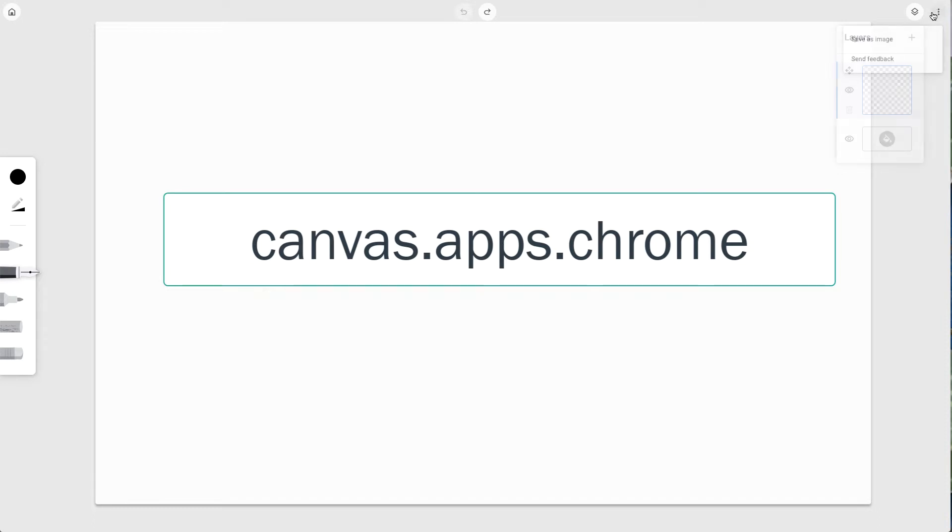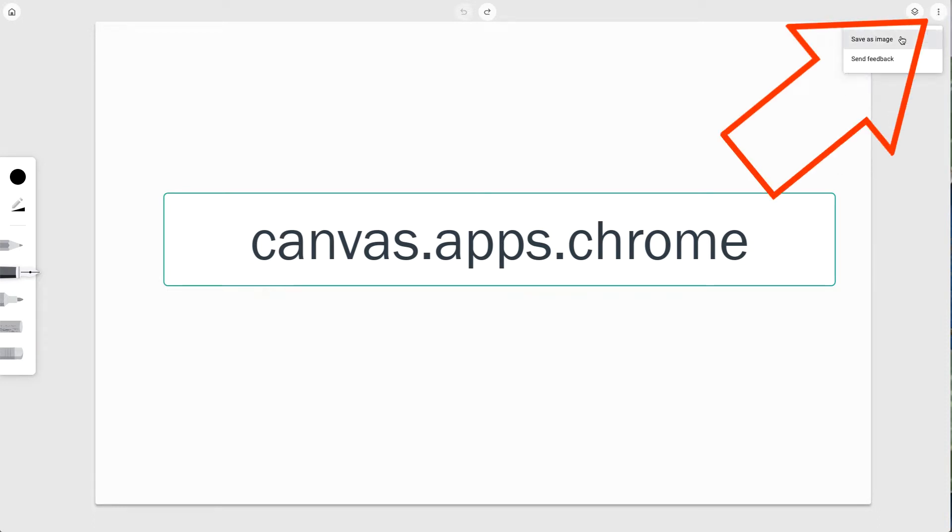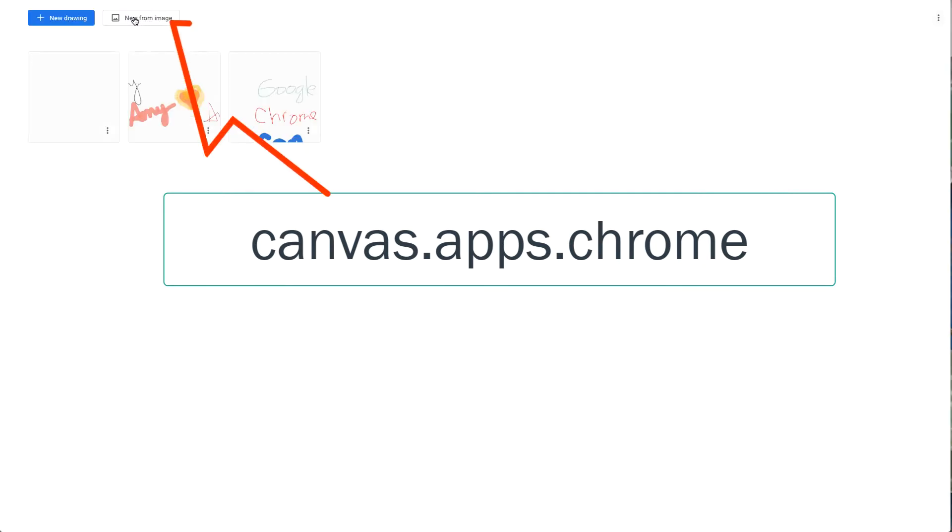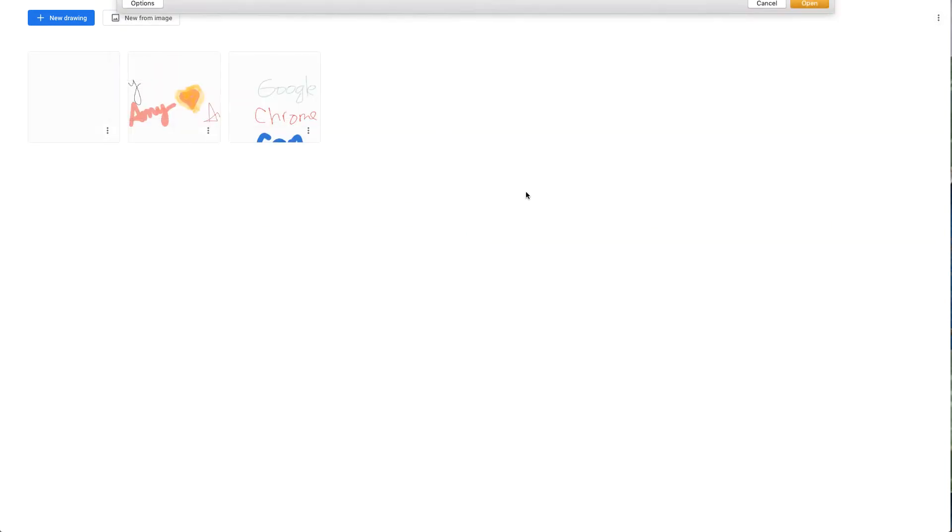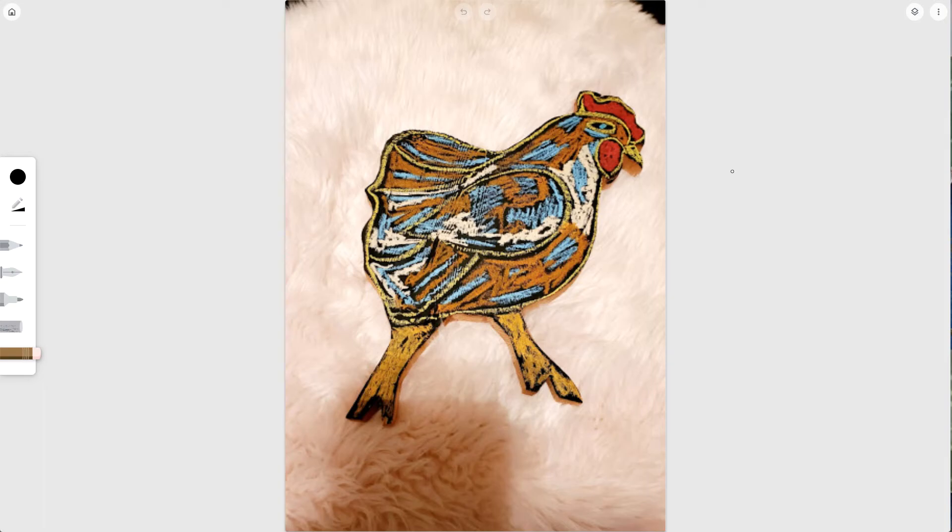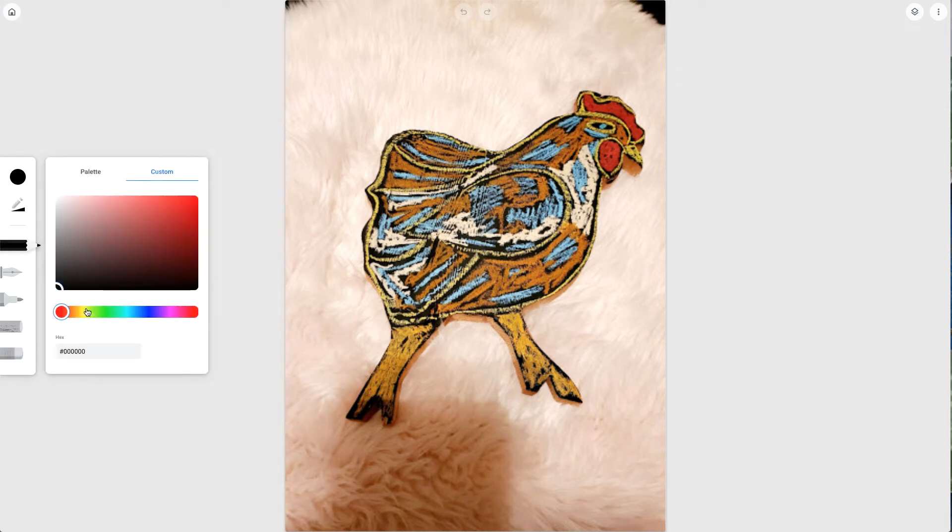You can also use these buttons up in the right to save your image out, and you can go to this new from image button to pull an image into Canvas. What this is going to let you do is write on top of an image.